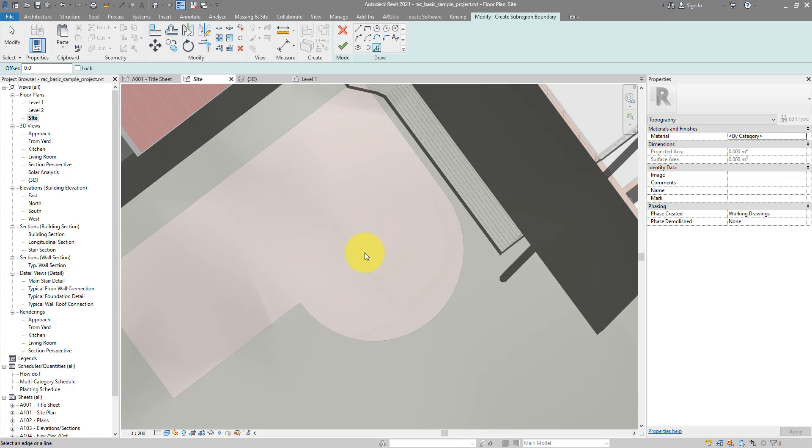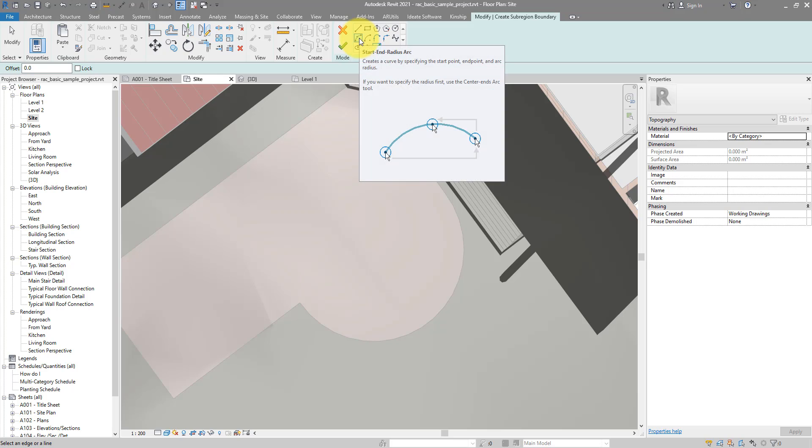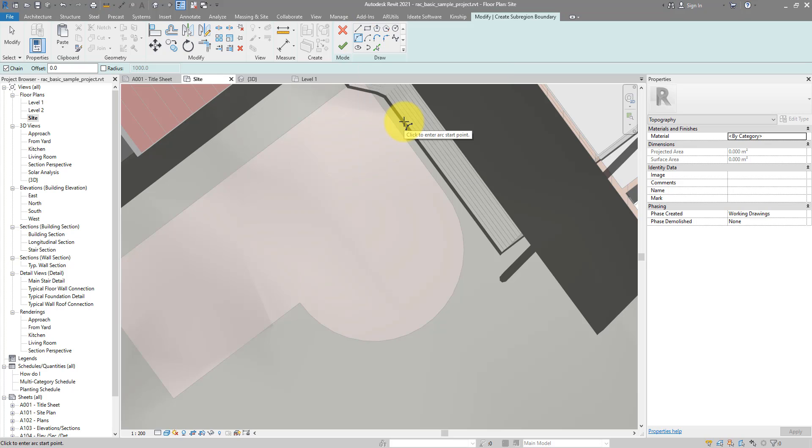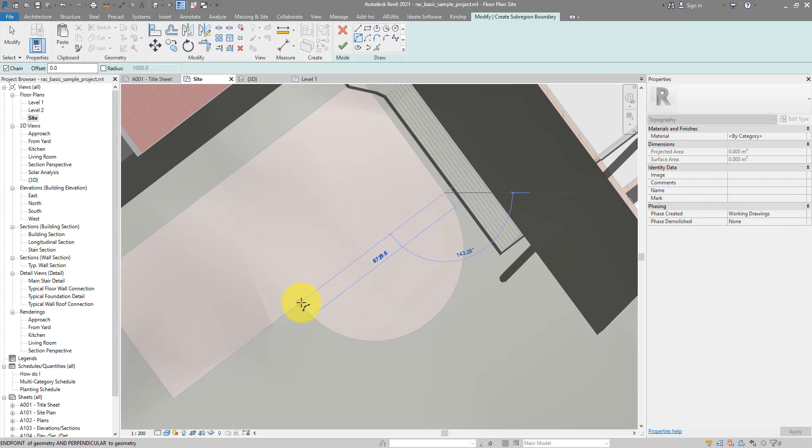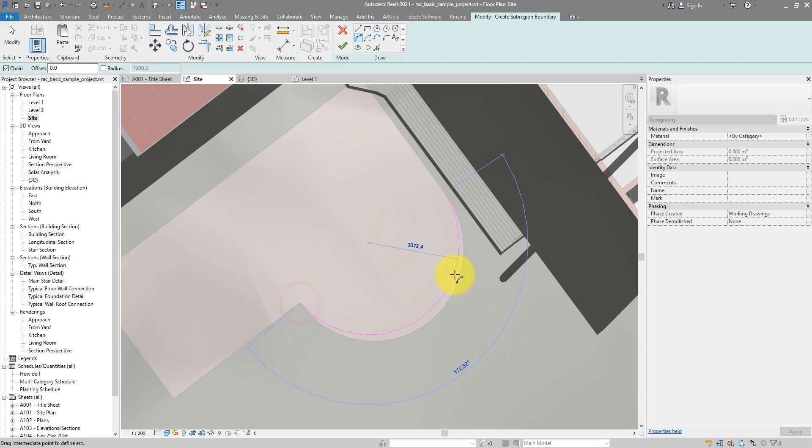Instead, what people usually have to do is they have to go here, and then manually create the same lines again for the new sub-region sketch. So I will try to take my best guess here, maybe snap into these points.